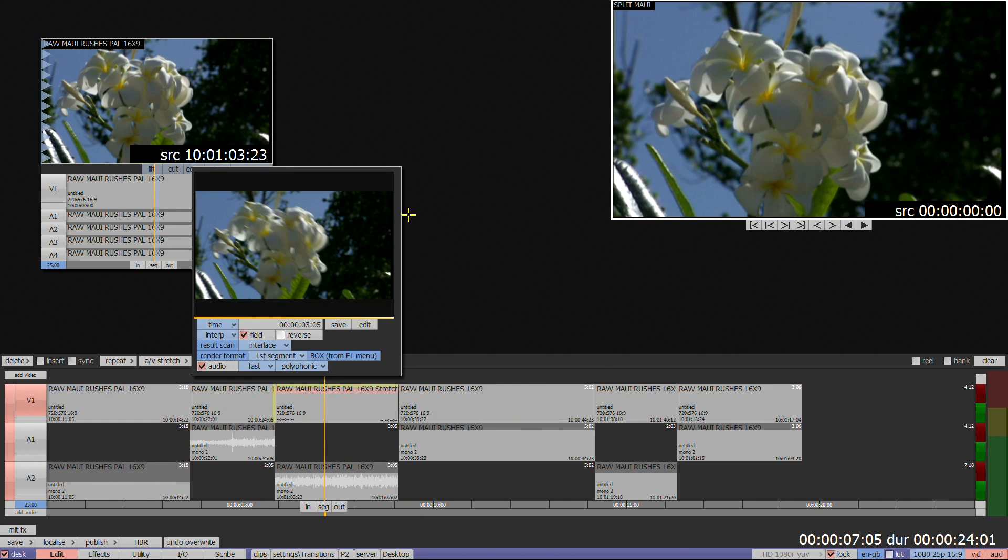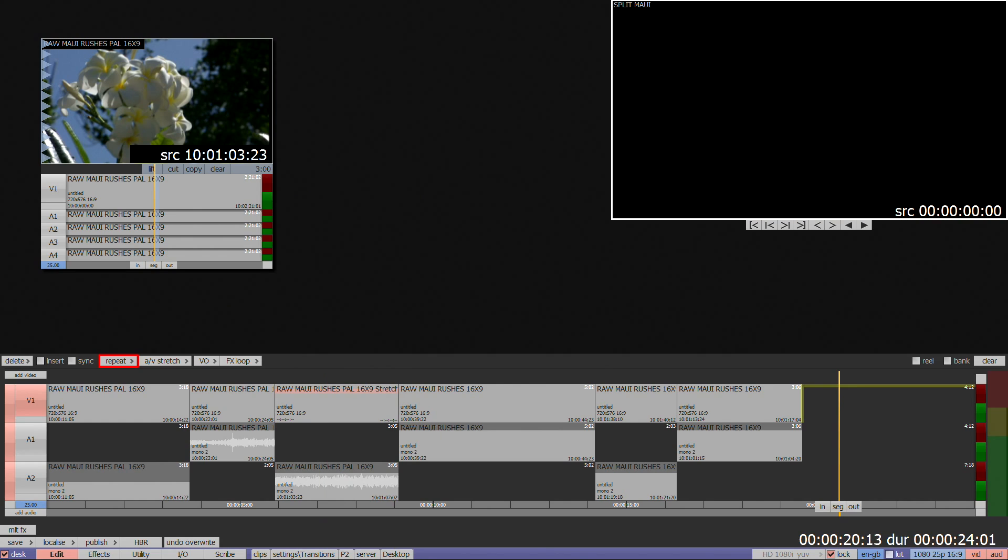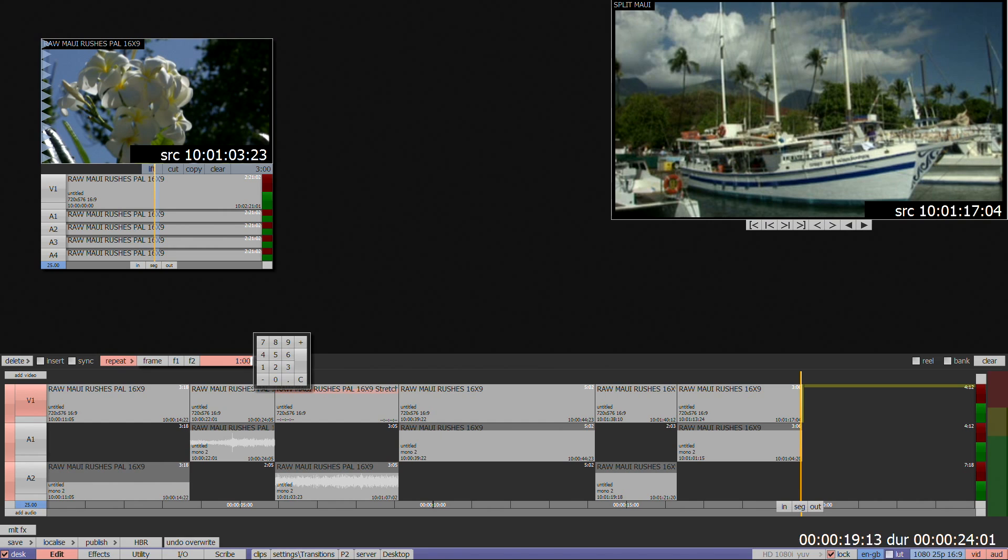Repeat can be used to freeze a shot on both the desktop and the timeline. This is one of the few times you don't mark in or out points. Instead, place the cursor on the frame you want to repeat, select Repeat from the timeline or from the More menu, select the duration you require in seconds using the green numerical box.